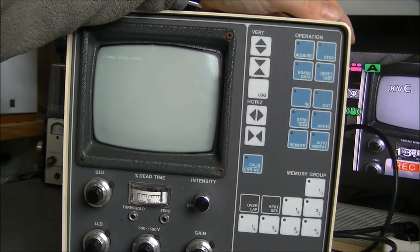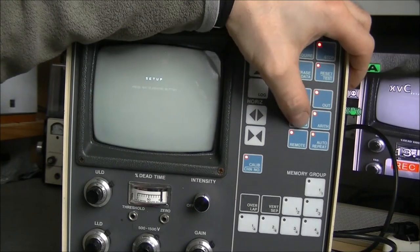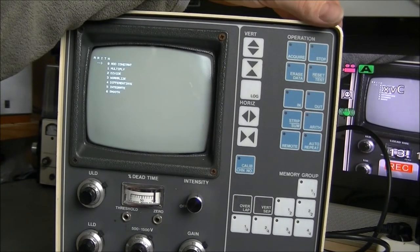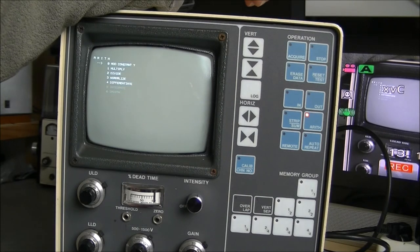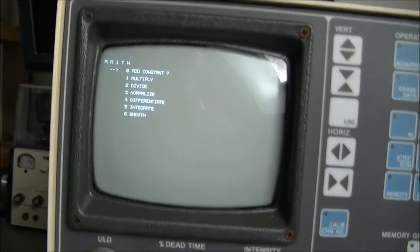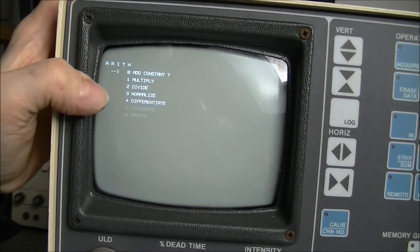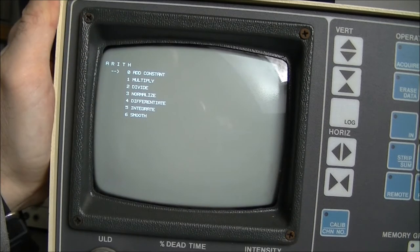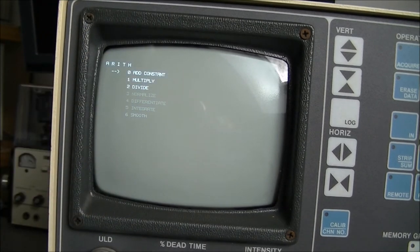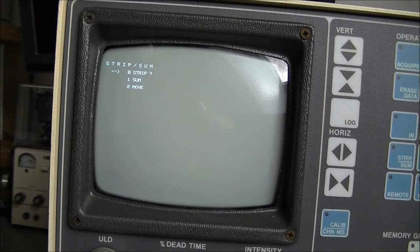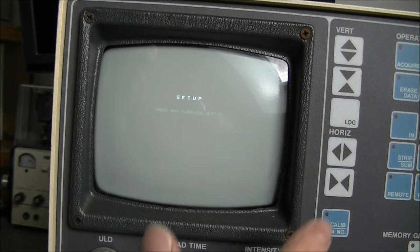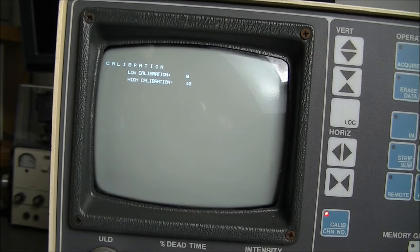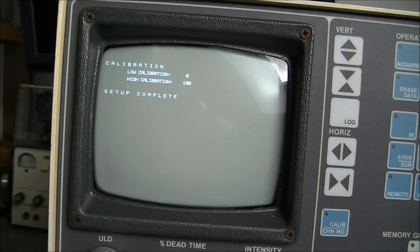Clear. No. Setup. Strip sum. No, we are at it. Okay. Oops. We have add constant, multiply, divide, normalize, differentiate, integrate, and smooth. I do not know how you will see it on your screen because of the sweeping of the display. But in real life it is very sharp and steady display. Not high contrast but quite good at least. Okay. No. I do not want this. I want to go in the setup of strip sum. Strip sum remove. Okay. What else? Setup of calibration. Low calibration. Zero. Yes. High calibration. We do not want zero in high calibration. I will type 100. Enter. Setup complete.